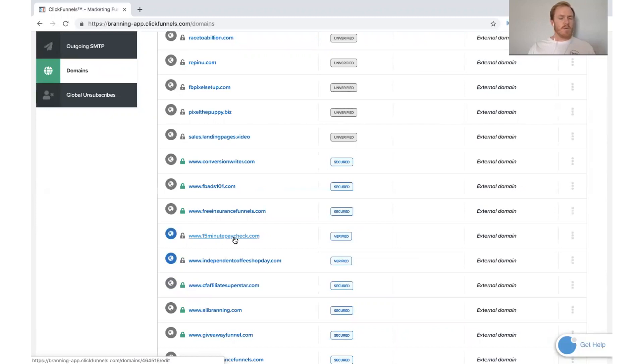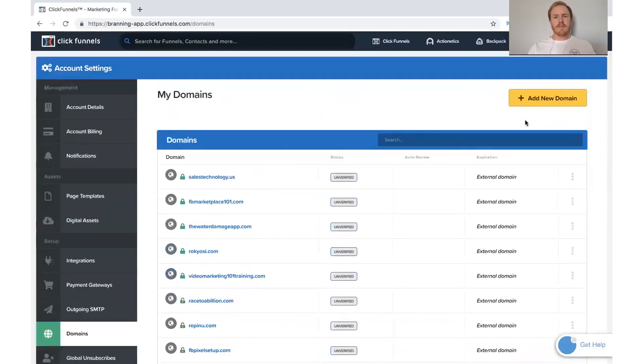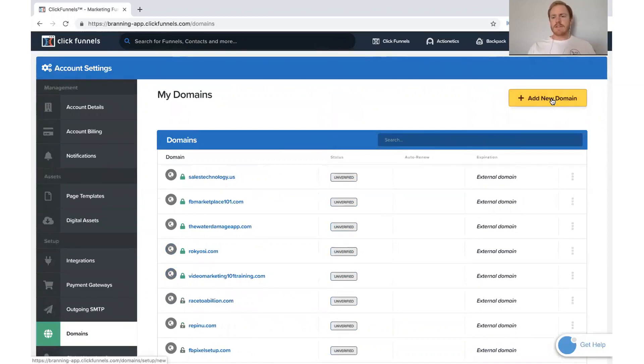But what you need to do to add a new one is just go ahead and click this yellow button right here, add new domain.